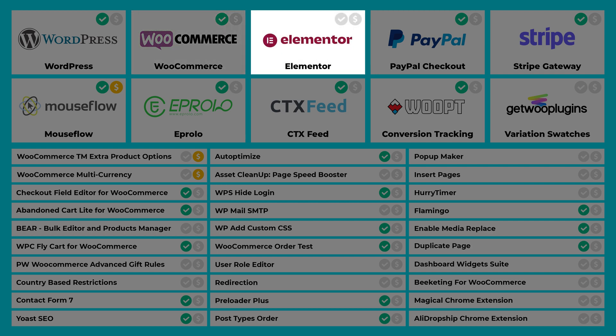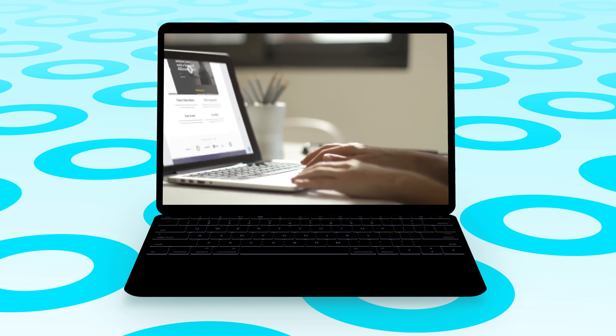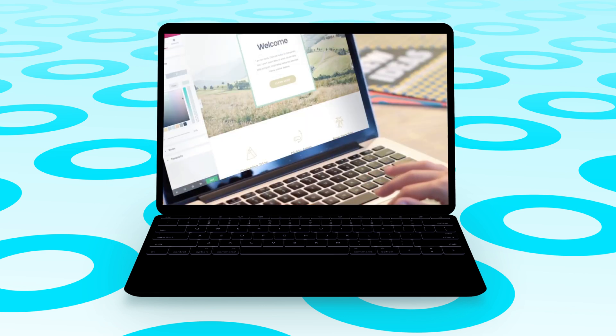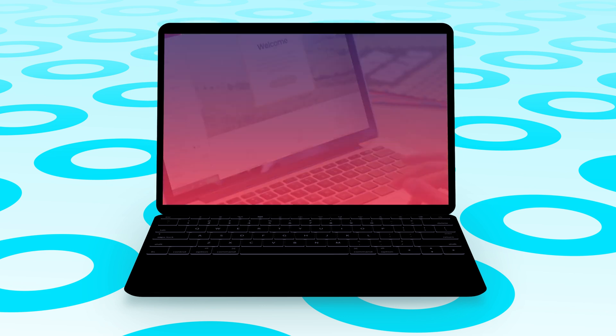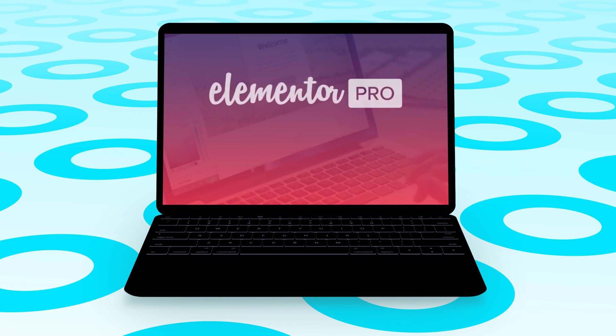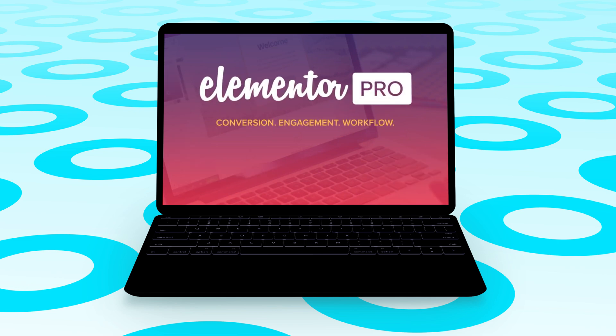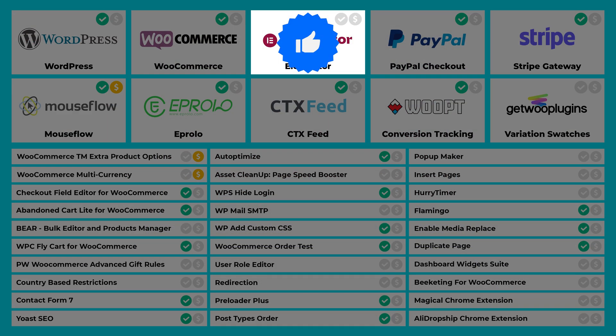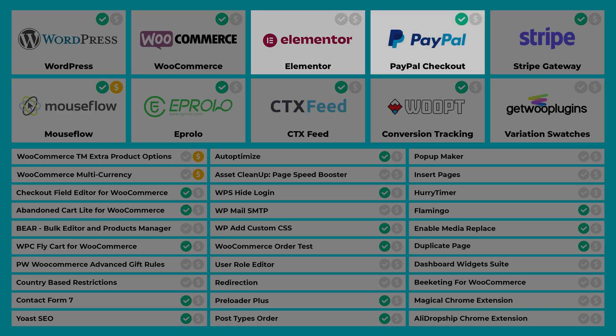Elementor is a plugin that will help you design professional-looking web pages and elements for your site. It's like a drag-and-drop editor. There's a free version and a paid version, and I use the free version.